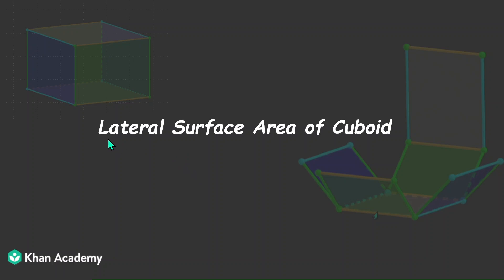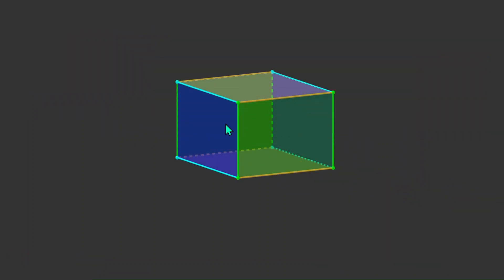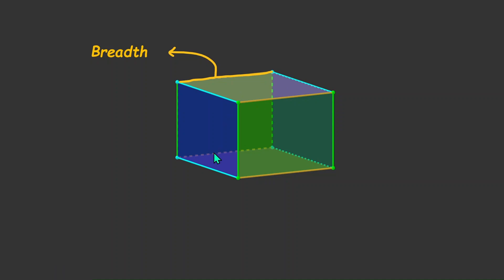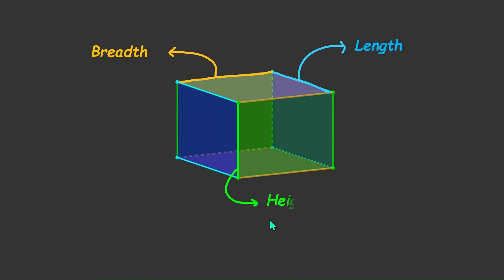Today we'll discuss how to find the lateral surface area of a cuboid. First, let's see what a cuboid is. This is a cuboid where the yellow lines indicate the breadth, the blue lines indicate the length, and the green lines indicate the height of the cuboid.